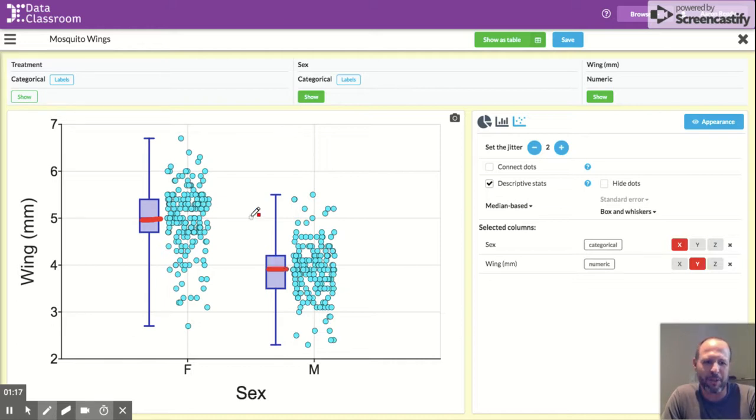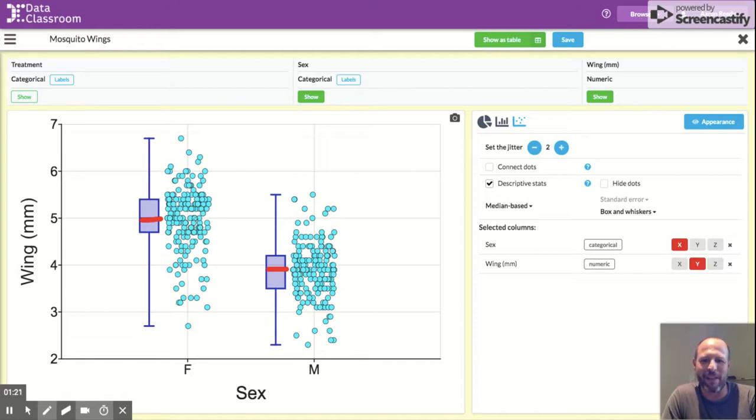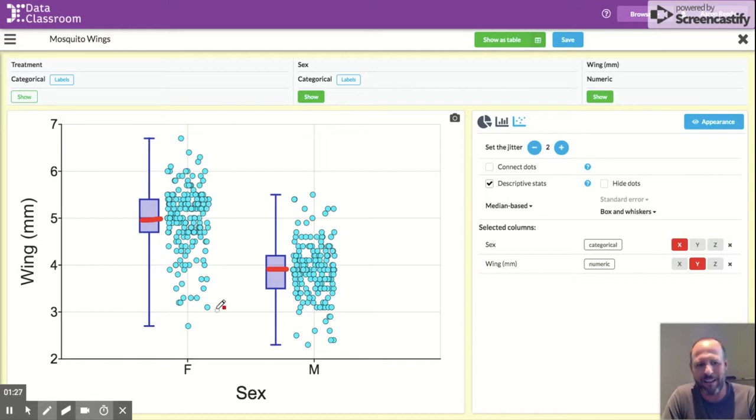So it is showing you the median, this is a measure of central tendency, and this is the measurement in the middle. Half of the measurements are above it and half of them are below it.